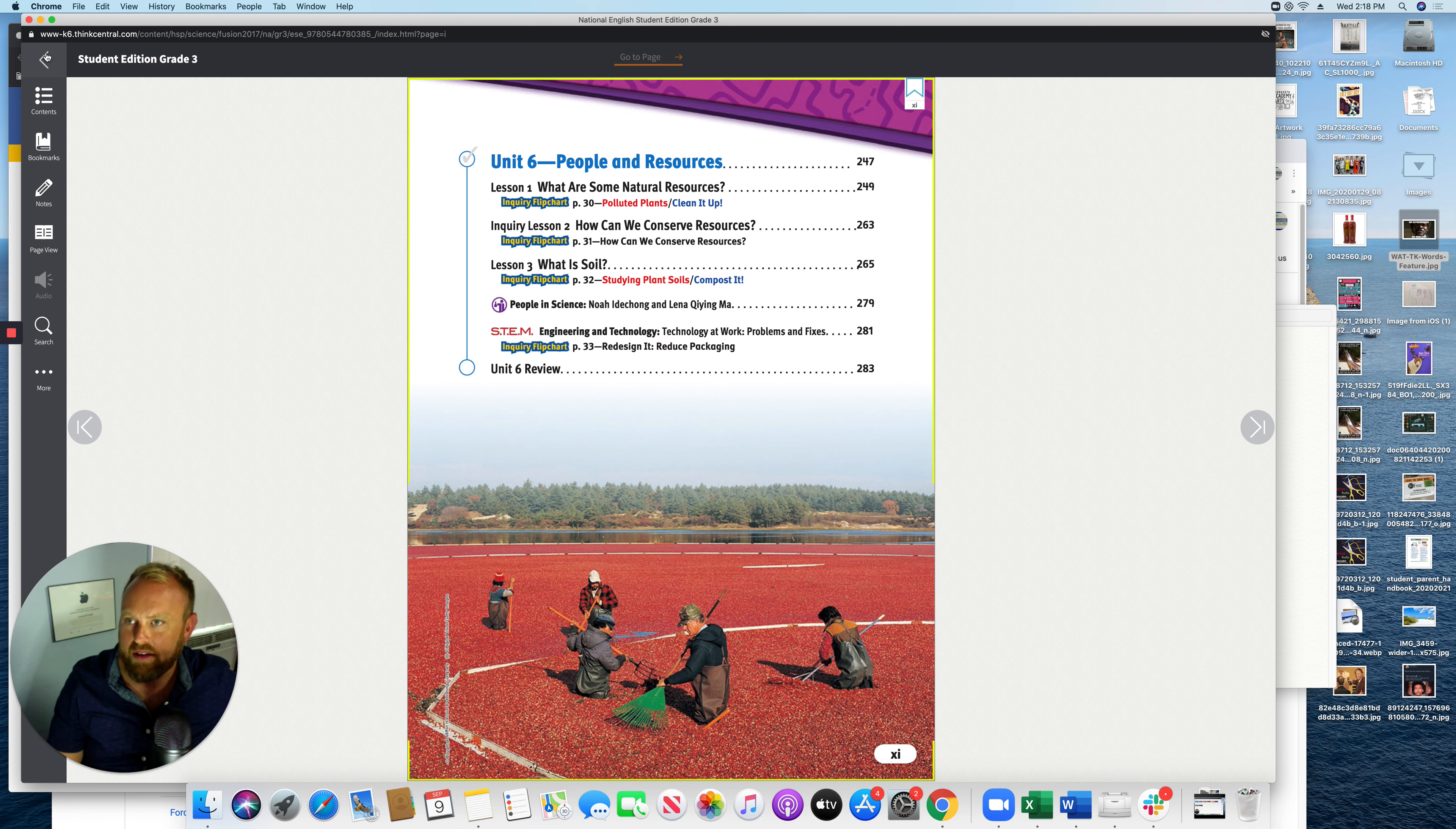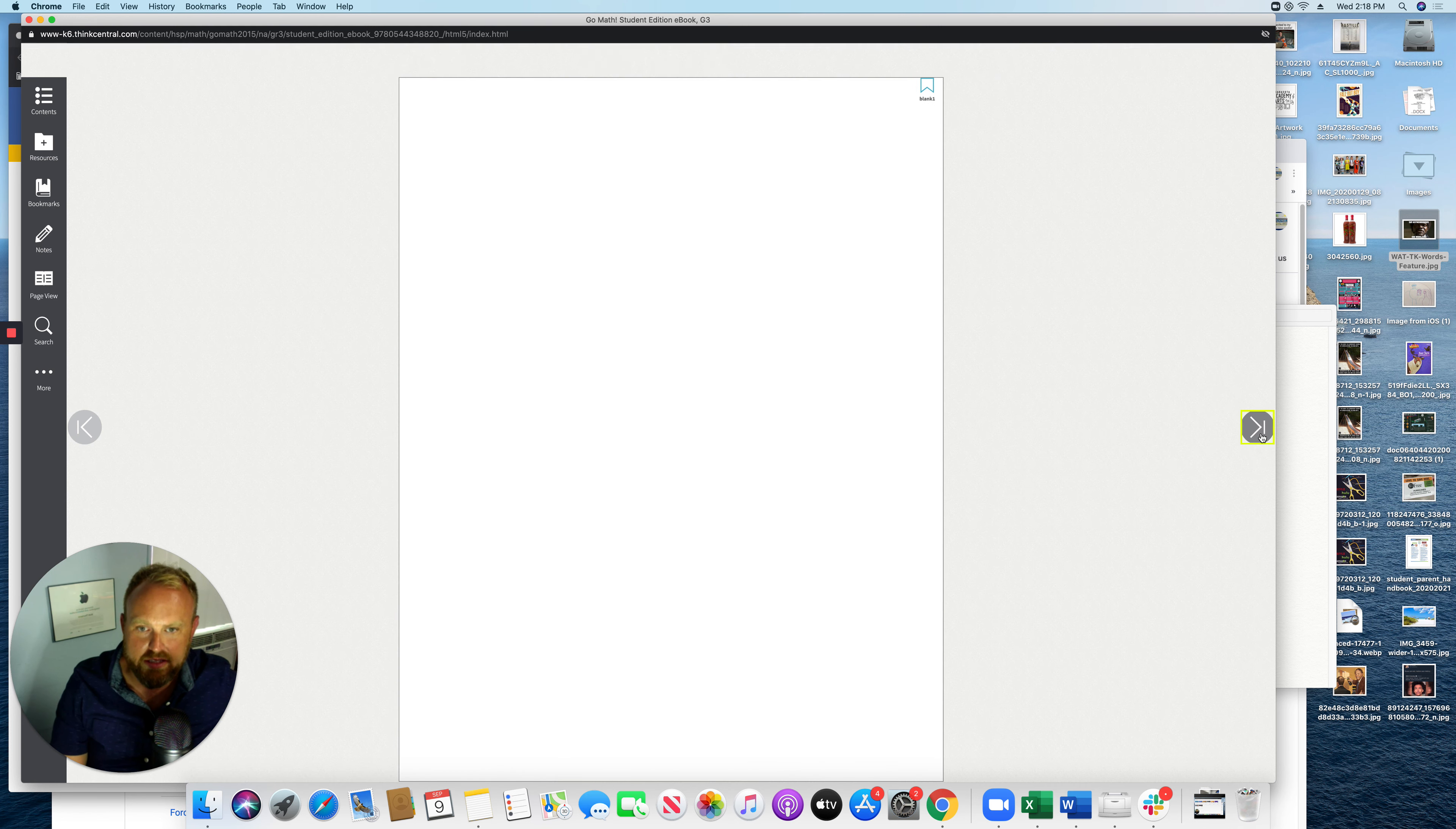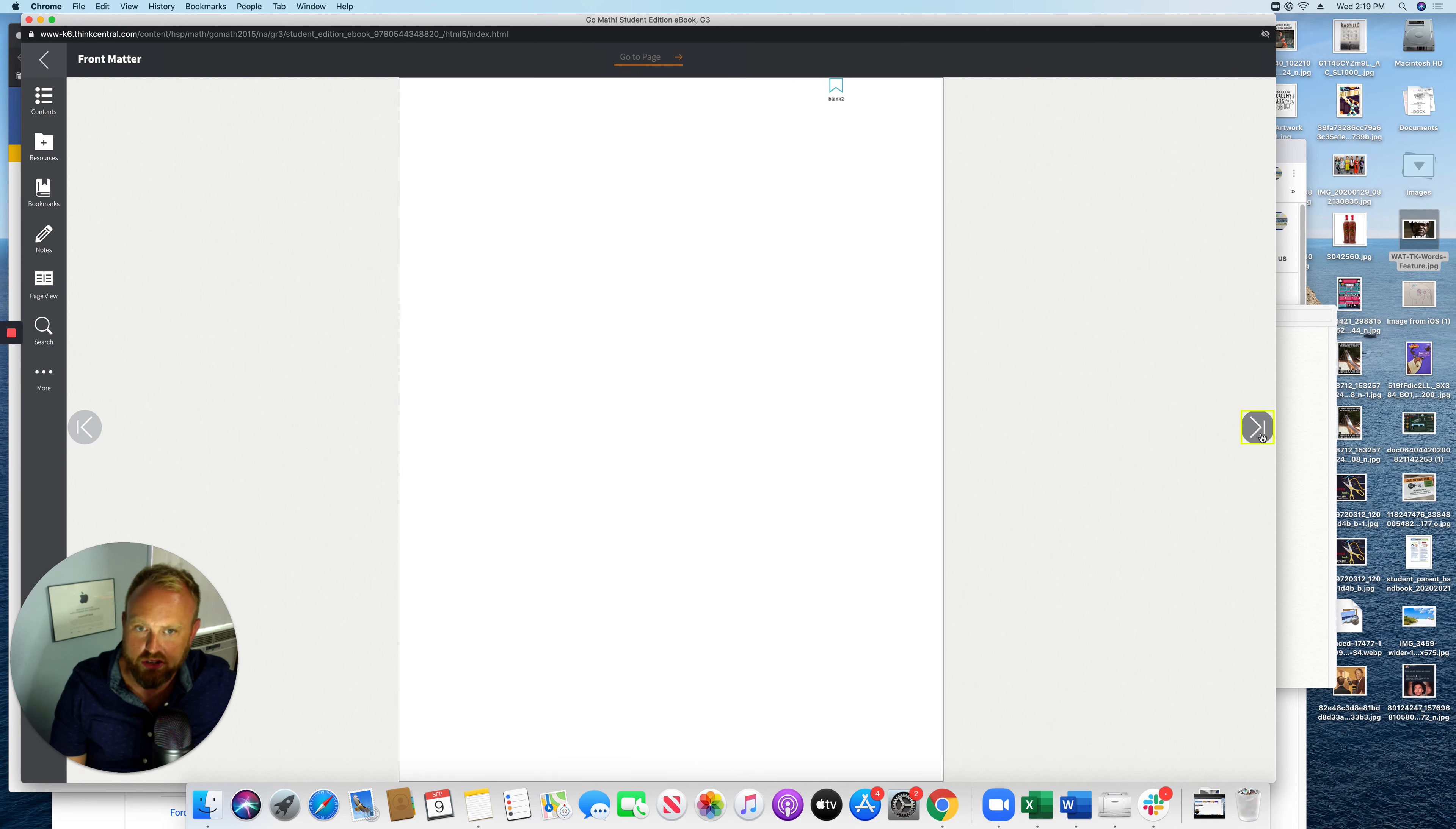The math book is the same way. If I go back, I can actually just close this window. And I'm going to go to math. Math, it's going to be the student edition e-book right here. Same thing, here is my GoMath book. And you literally have the book on the computer. So you can see if there's a certain page your teacher's working on, you can actually go to it and see.